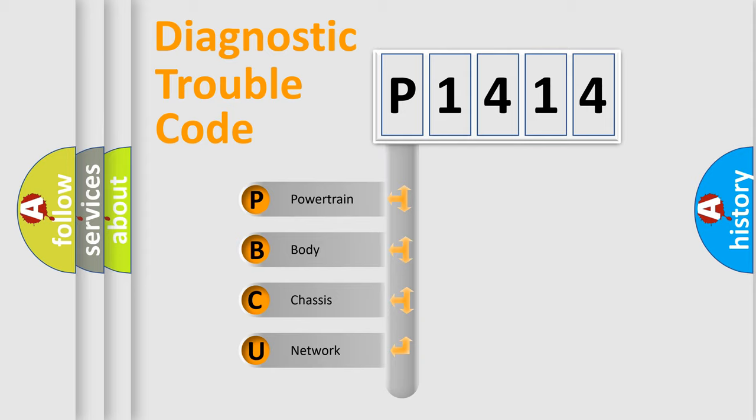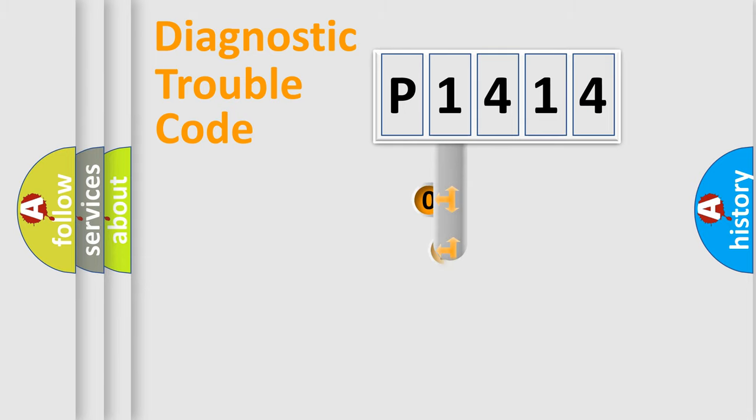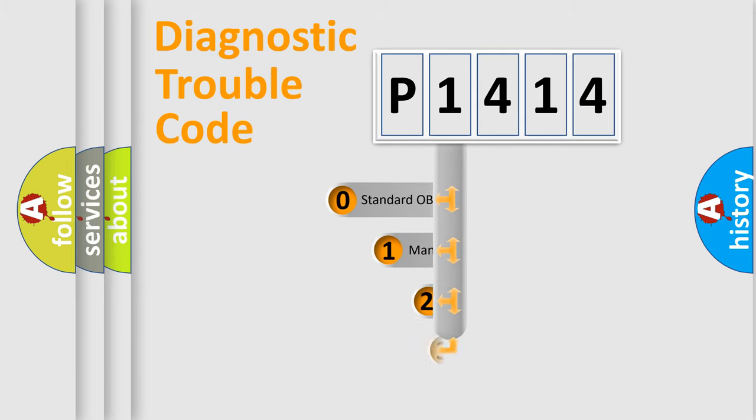We divide the electric system of automobile into four basic units: powertrain, body, chassis, network. This distribution is defined in the first character code.